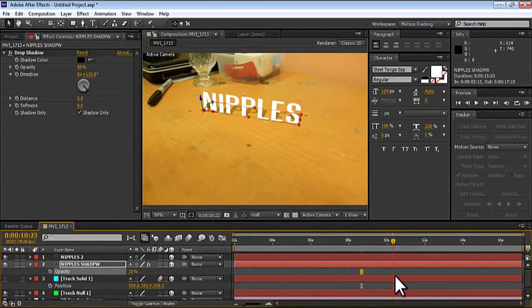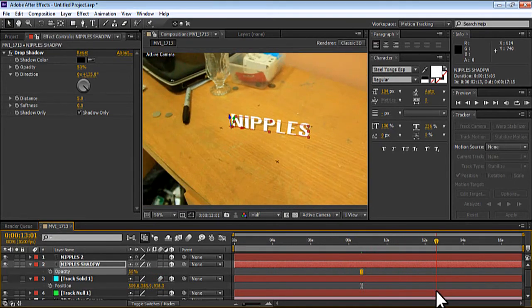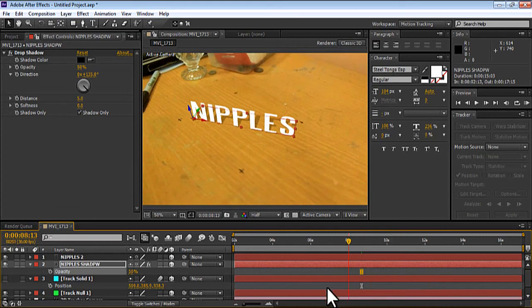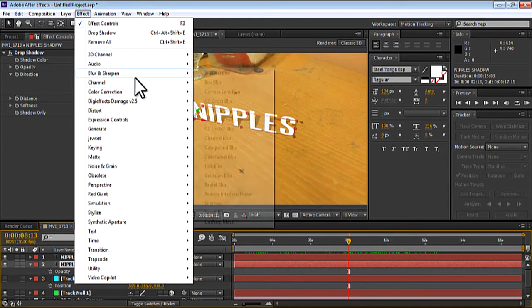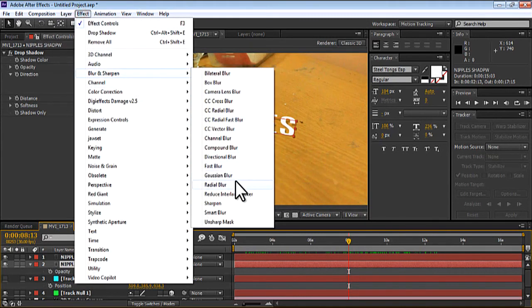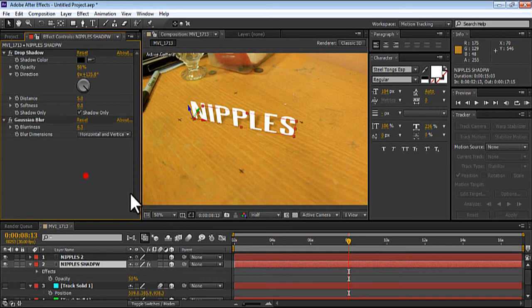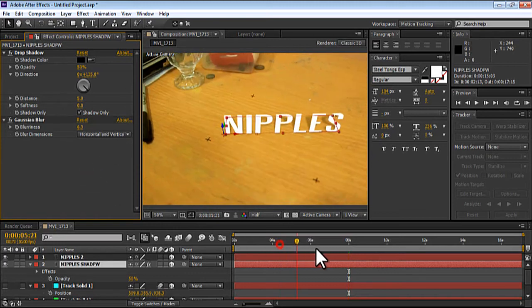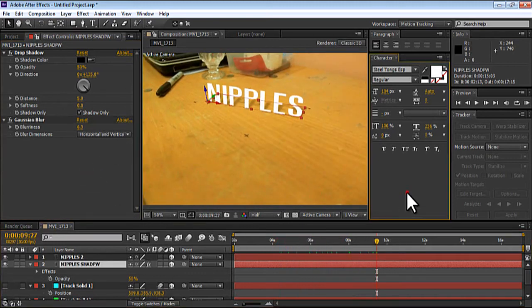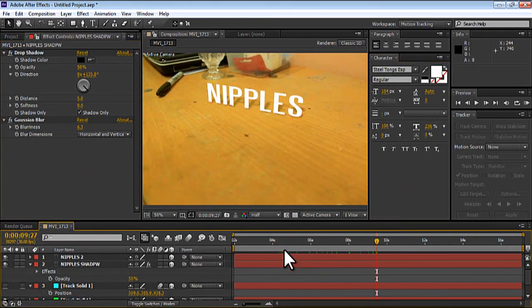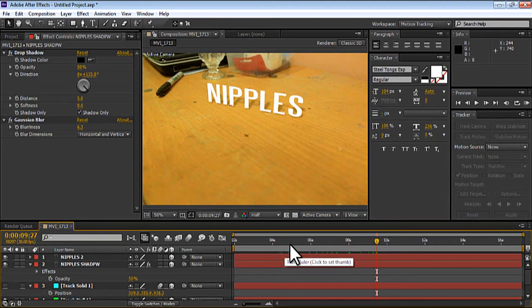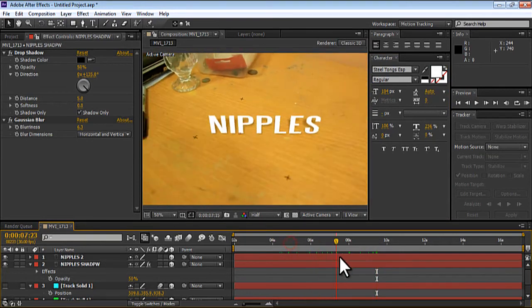There you go, you got yourself a nice shadow. Just add a little Gaussian blur so the shadow are a little bit blurry looking. Like so. There you go, you got yourself a nice nipple with shadow that tracks on the table. That's it.